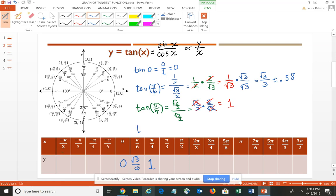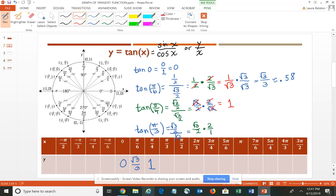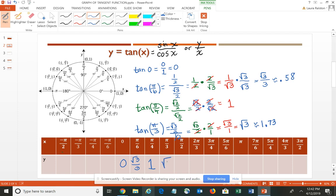Then we have the tangent of π/3. At π/3, you have √3/2 divided by 1/2. So we do √3/2 times 2/1. The 2 in the numerator and the 2 in the denominator divide out, giving us √3/1, which simplifies to simply √3. And √3 is approximately 1.73.